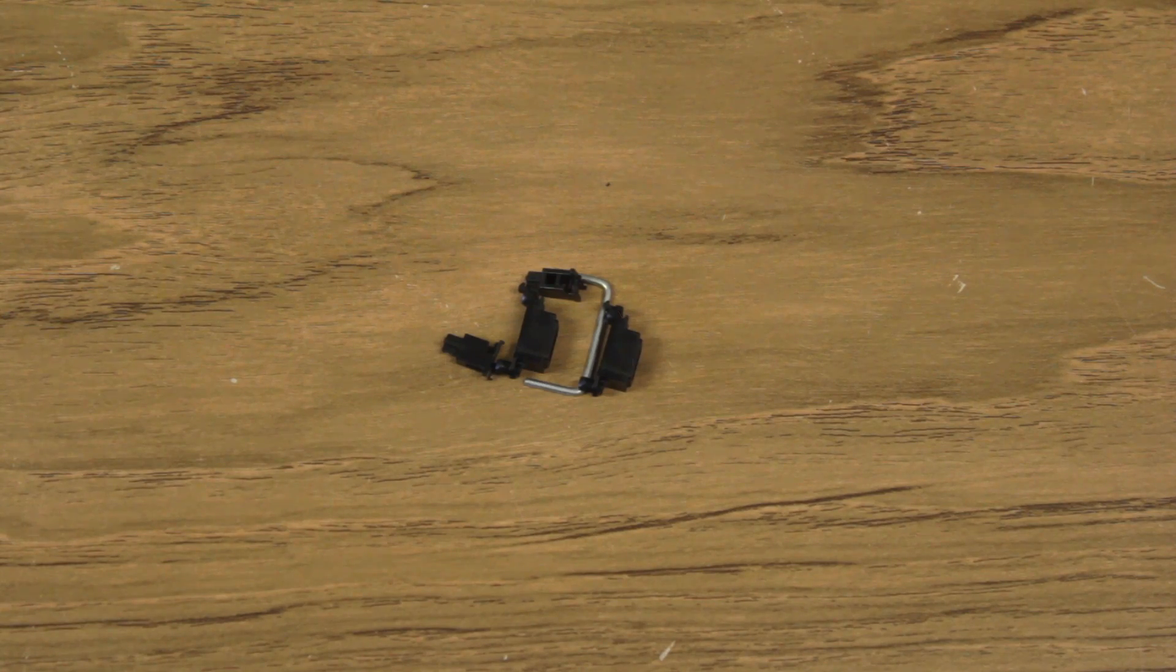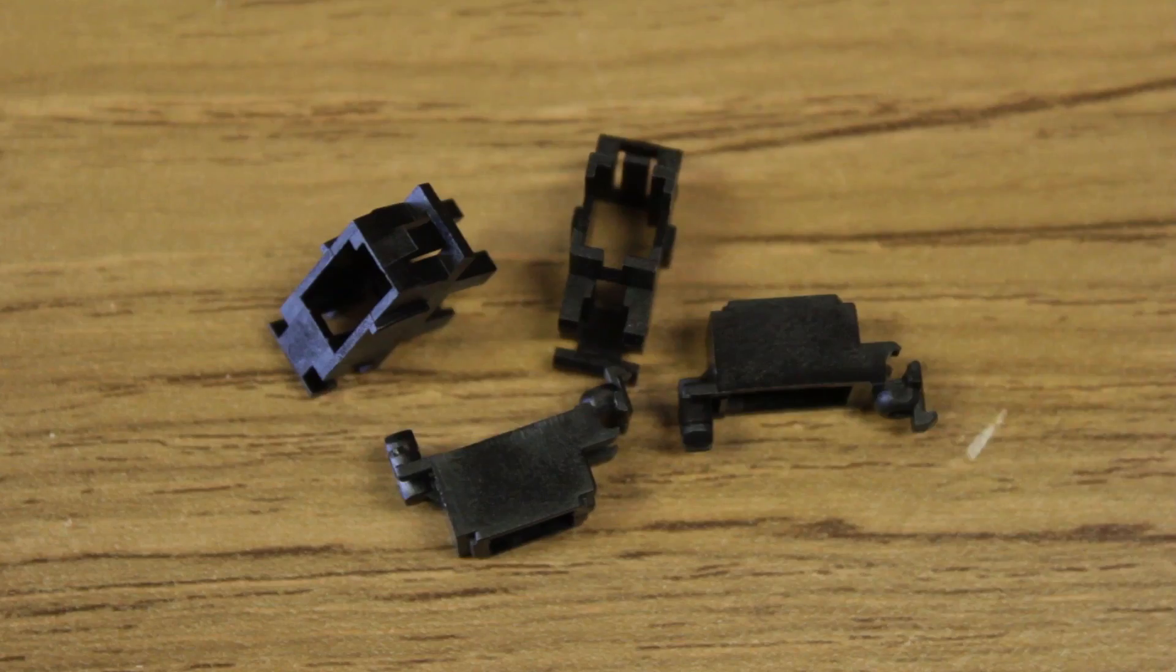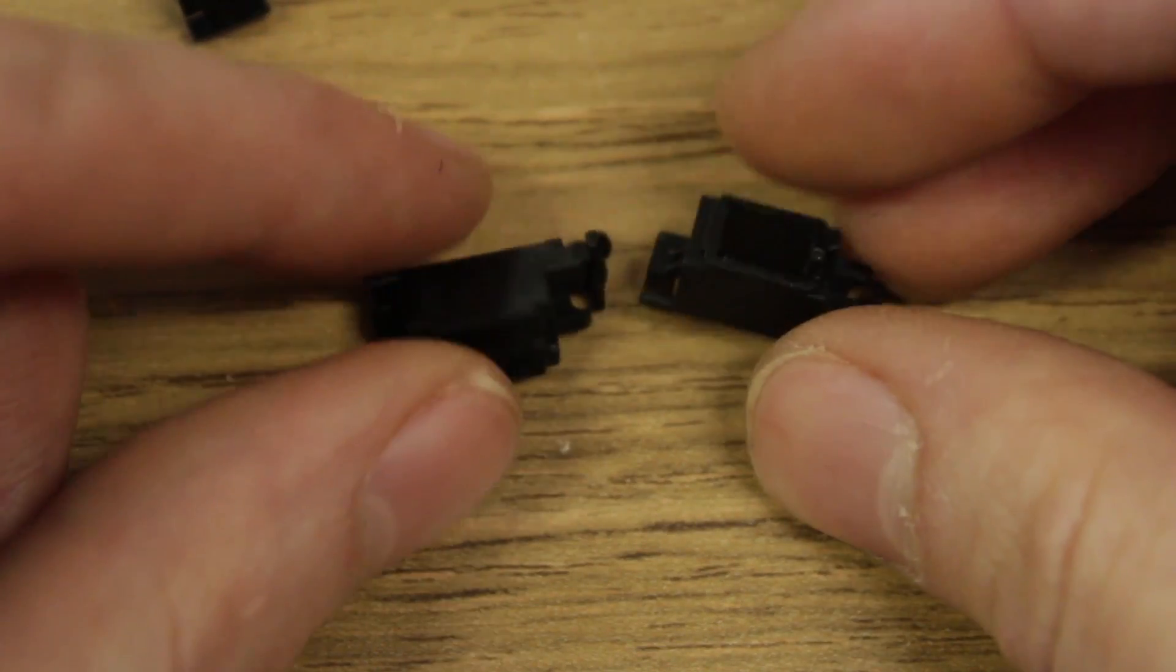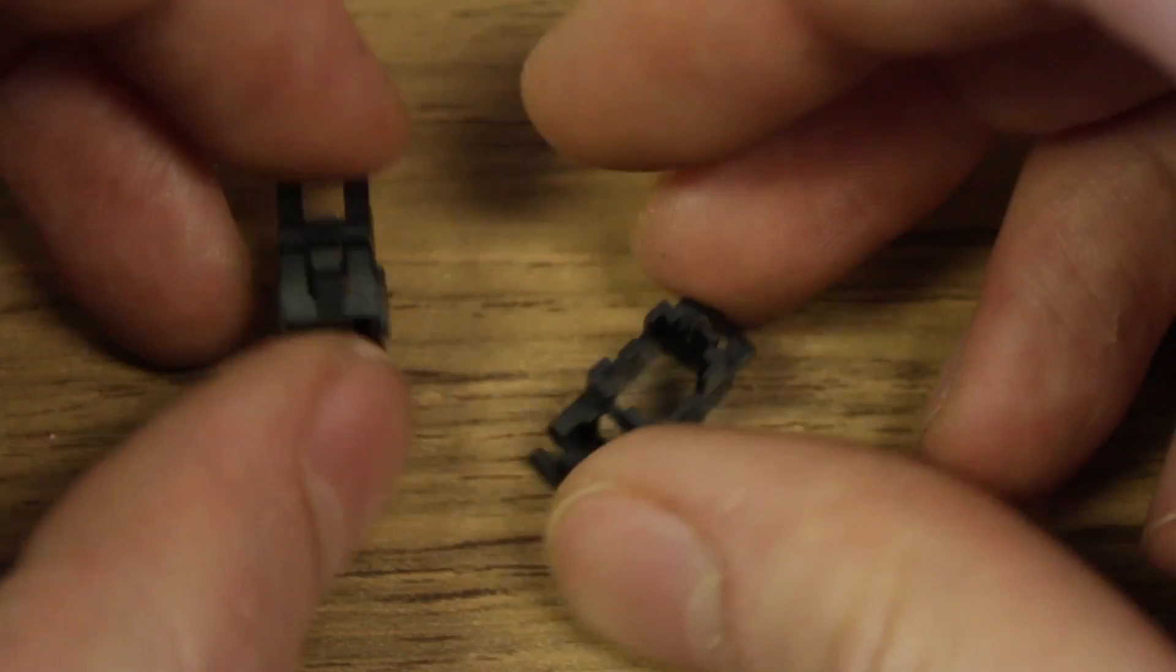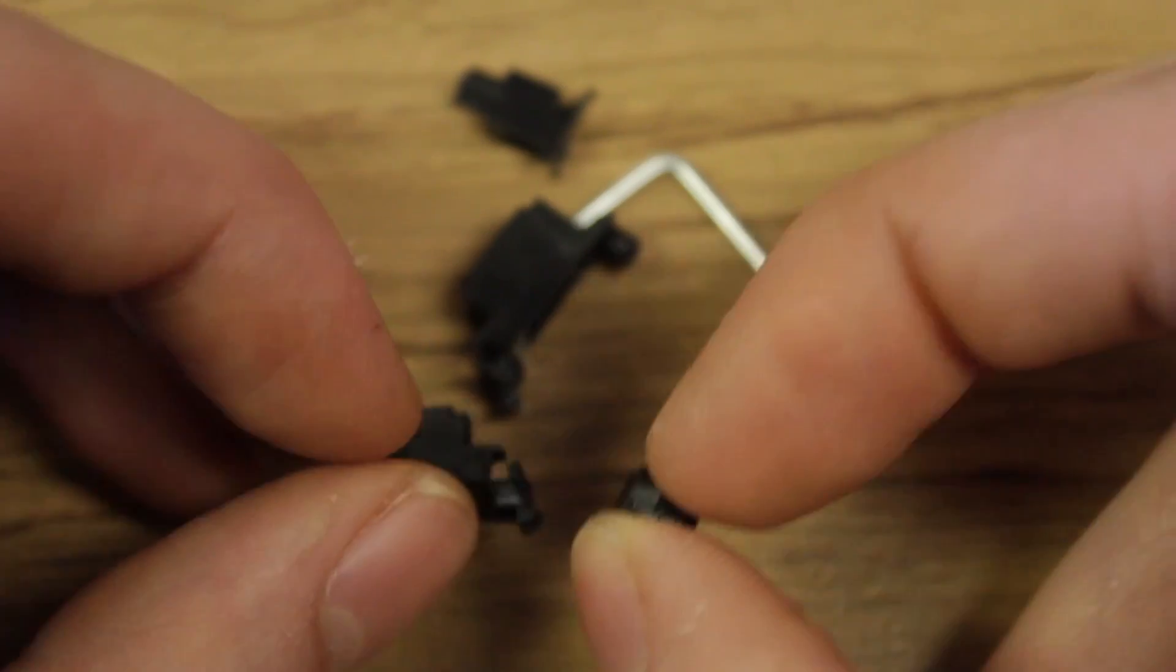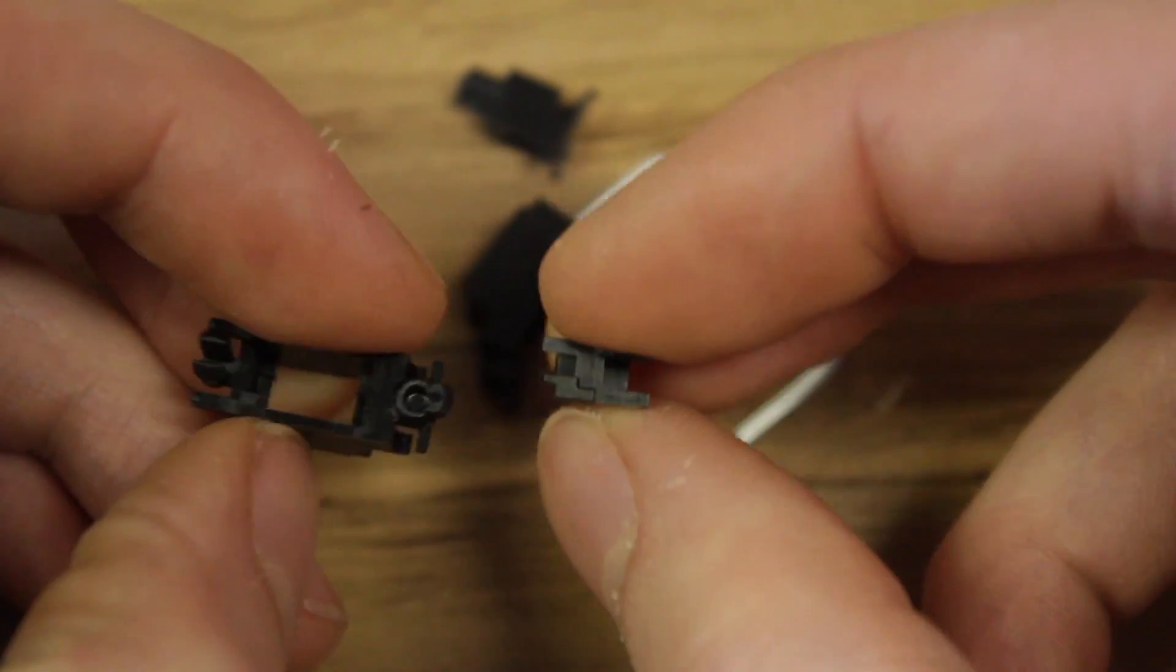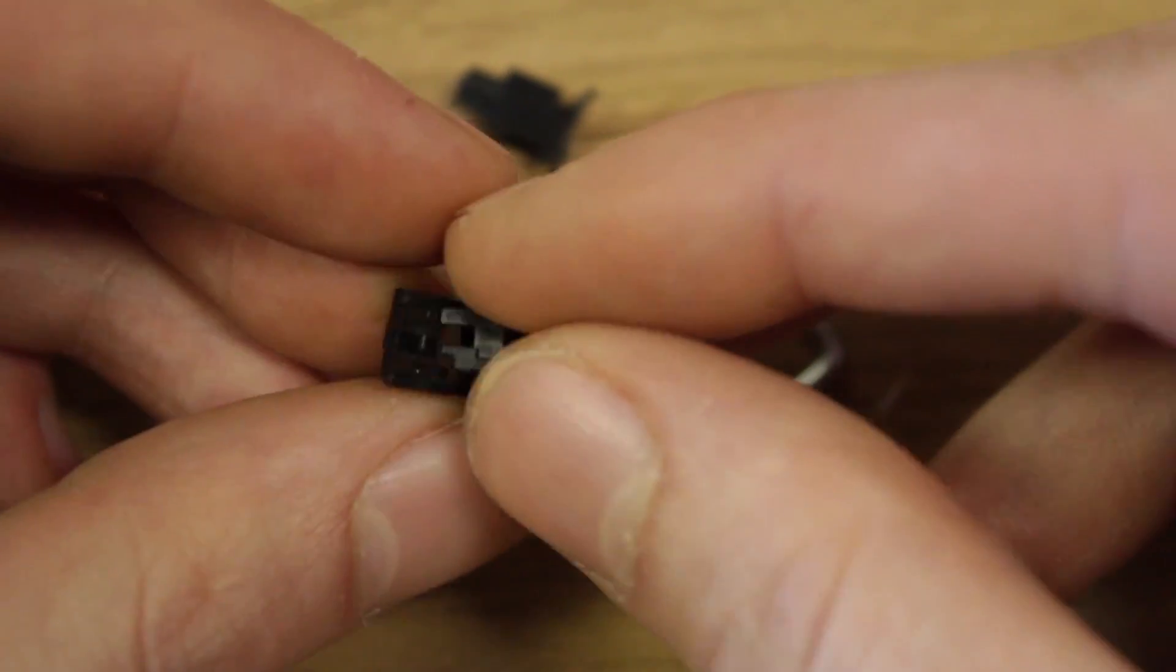This is approximately how it goes together. There are two different types of cherry stabilizers. The PCB ones that look like this and get mounted into the PCB, and the plate ones that look like this and get mounted into the plate. If you look at the bottom of the pieces, you'll see a small tab missing from one corner of both of them. This indicates their alignment.